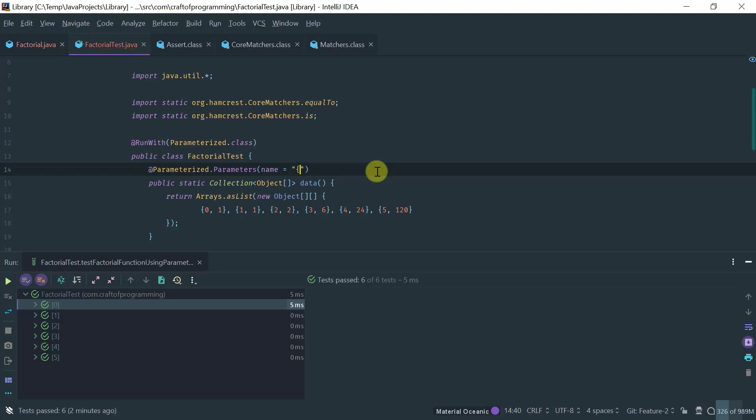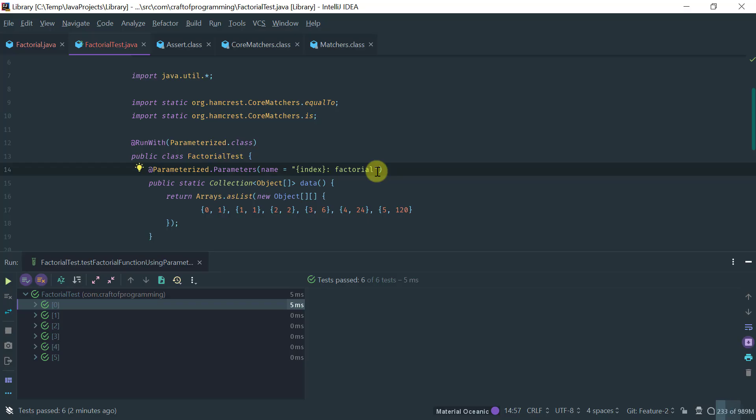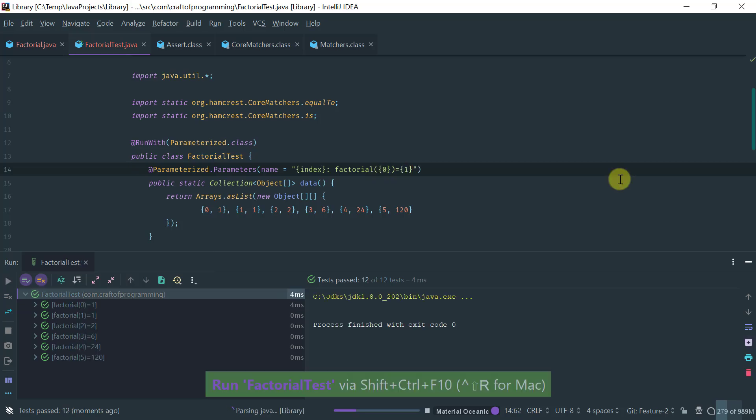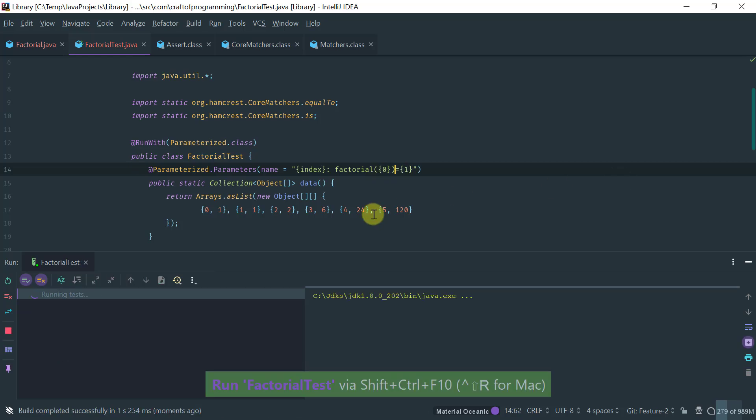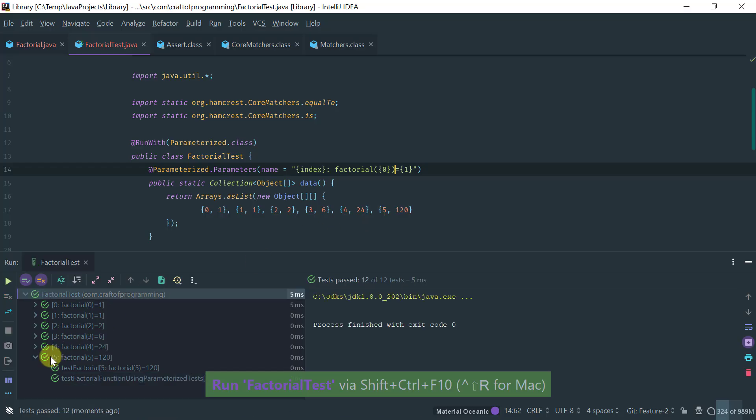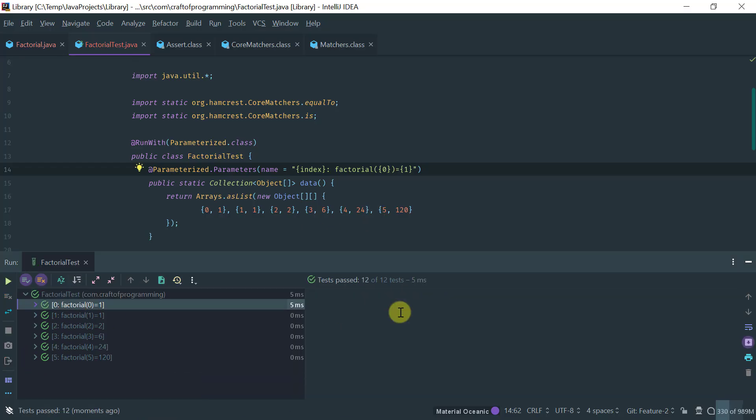So, we can still keep the index as it was defined before, but now I can write the name of the function factorial and I will pass the input, which is the first parameter. Okay. And that produces the output, which is parameter one. So, if I now run this test, notice that now I have the appropriate name of the function with the input parameter and the output.